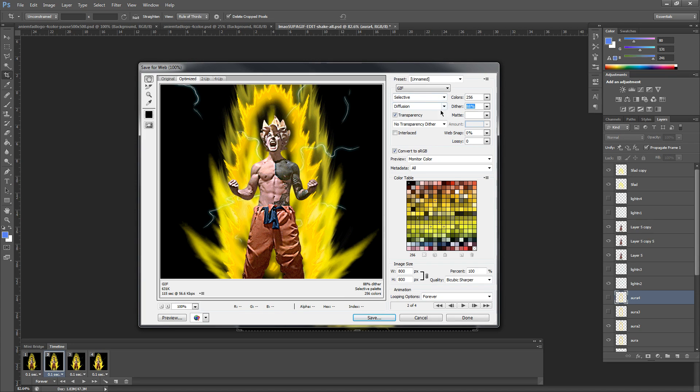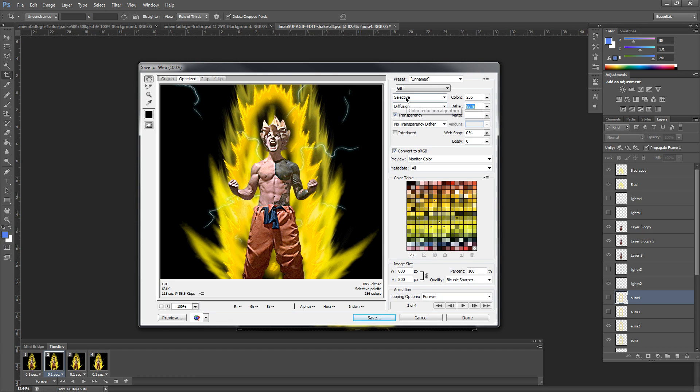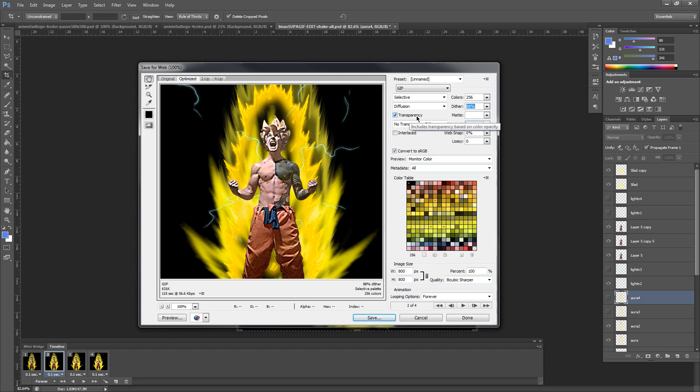These two here, you're going to see Selective and Diffusion. Go ahead and leave those if they're already selected or change them to Selective and Diffusion. Make sure Transparency is checked off.